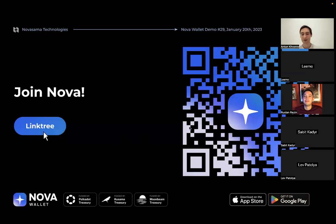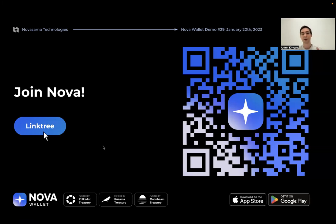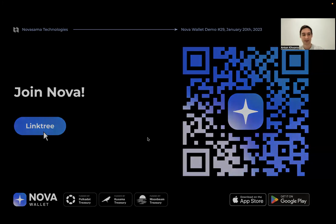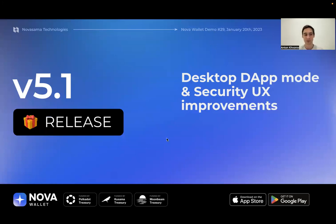While we're waiting for others to join, feel free to join the Nova community by scanning the QR code or using the link tree link in the YouTube description. Let's start with version 5.1, which was focused on desktop DApp mode and security UX improvements.